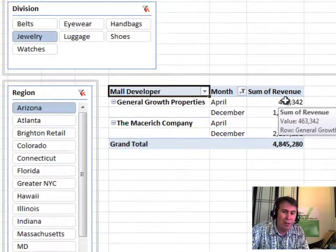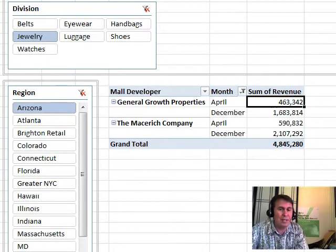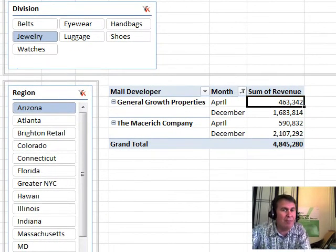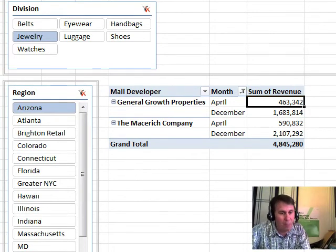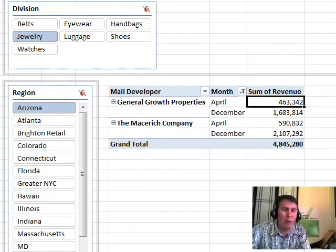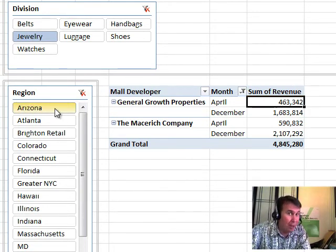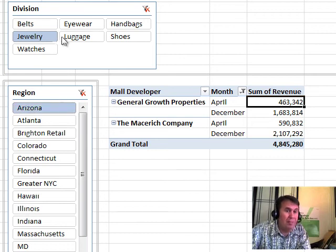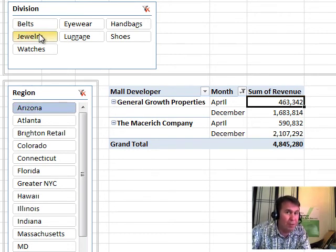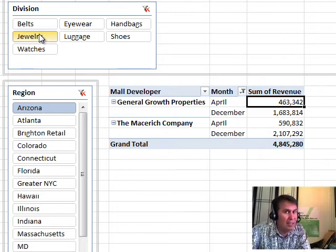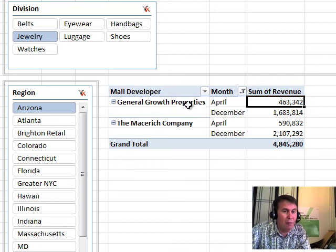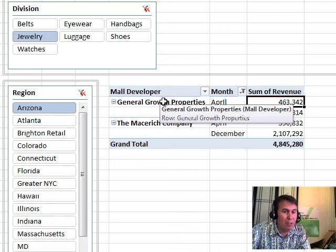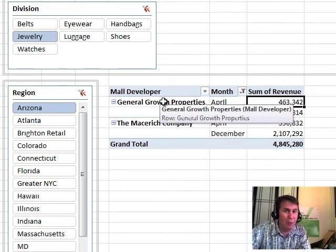Let's talk about this one cell right here. How many different filters are applied to this one cell? Well, obviously Region Arizona, that's one filter. Division Jewelry is another filter, but there's two more filters. The row fields and column fields really are filters. So we're filtering down to the month of April and where the mall developer is general growth property.